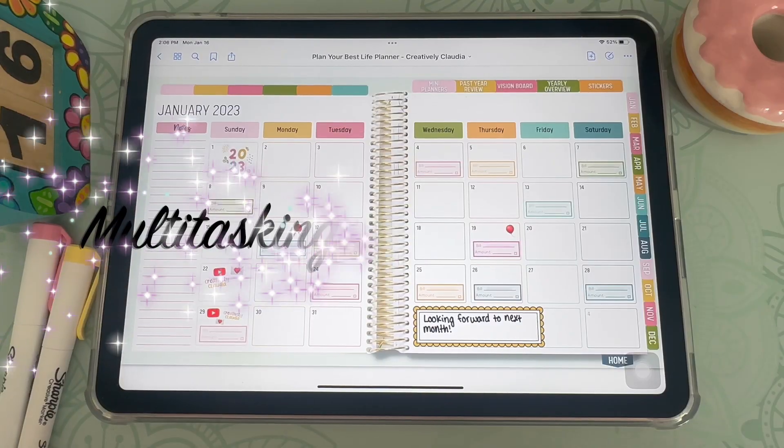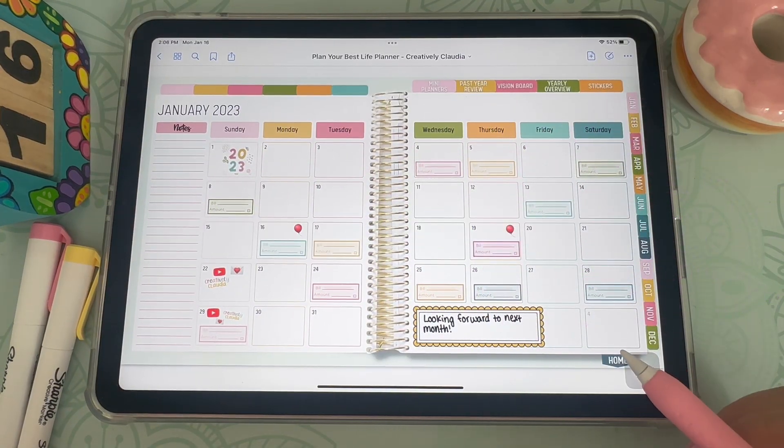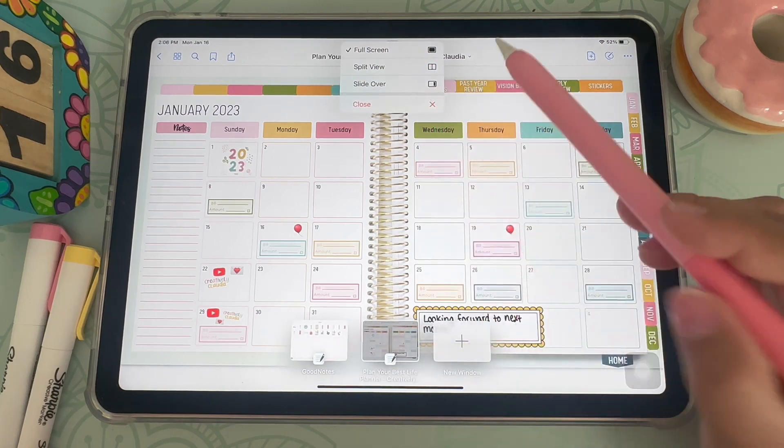Planning using a digital planner can up your productivity game in a way that paper planning could never. In this video I will be showing you my top five GoodNotes hacks that will change your productivity game. So let's get started. I'll start off by showing you split screen.